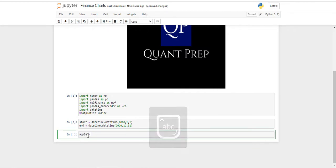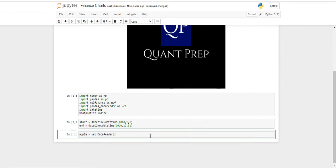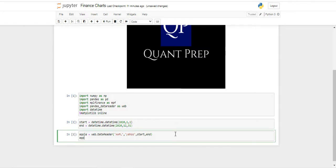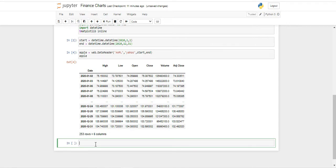The next step is going to be using pandas data reader. First, we are going to create a data frame — we are going to call it apple — and then we are going to use pandas_datareader web dot DataReader. We need to capitalize, so let me erase that. We first pass our ticker, which is going to be apple, then we specify which API we are using — in this case Yahoo's API — and finally we just pass our start date and our end date. As you can see, we have our data frame with everything we need.